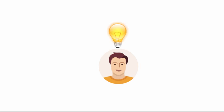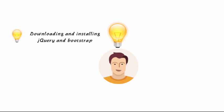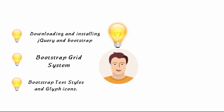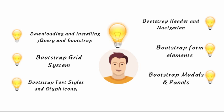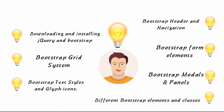In this course we will cover downloading and installing jQuery and Bootstrap, Bootstrap grid system, Bootstrap text styles, glyph icons, Bootstrap header and navigation, Bootstrap form elements, Bootstrap models and panels, different Bootstrap elements and classes.